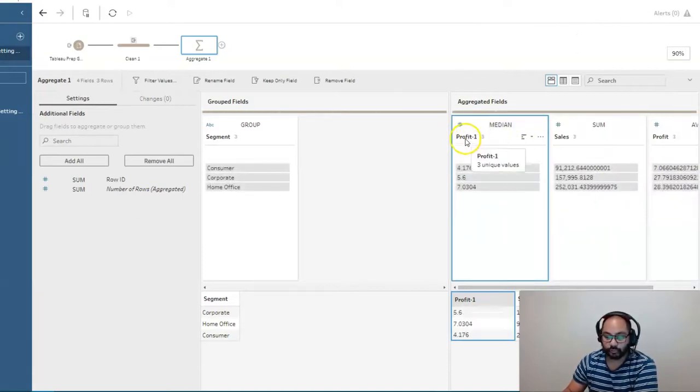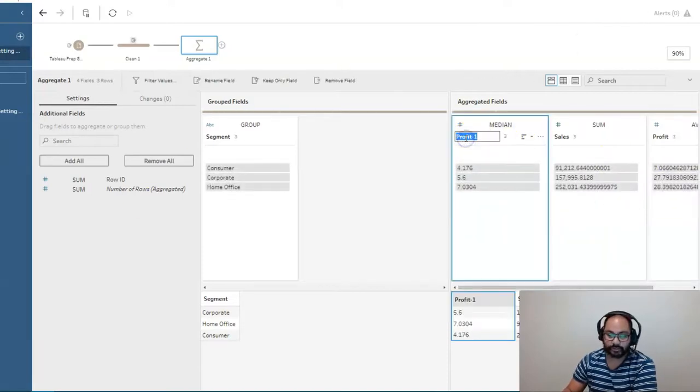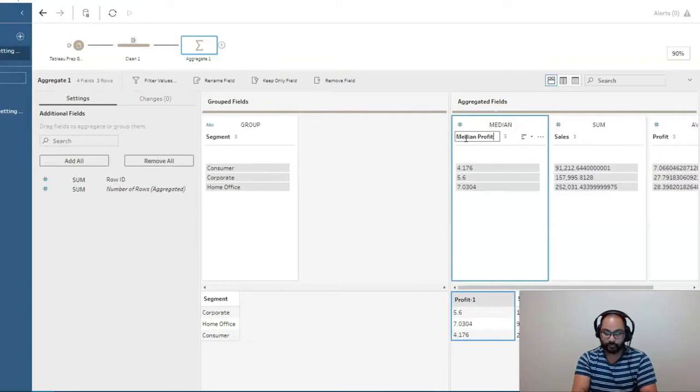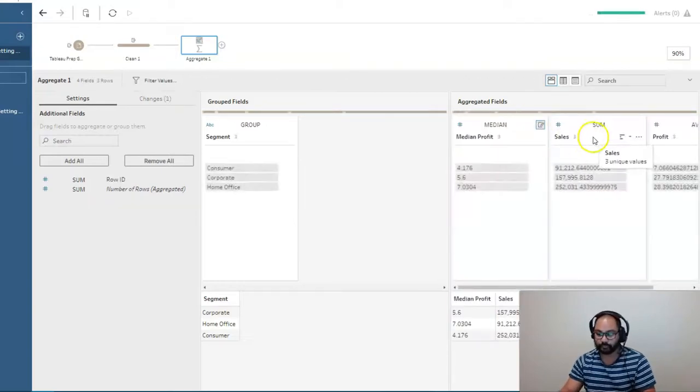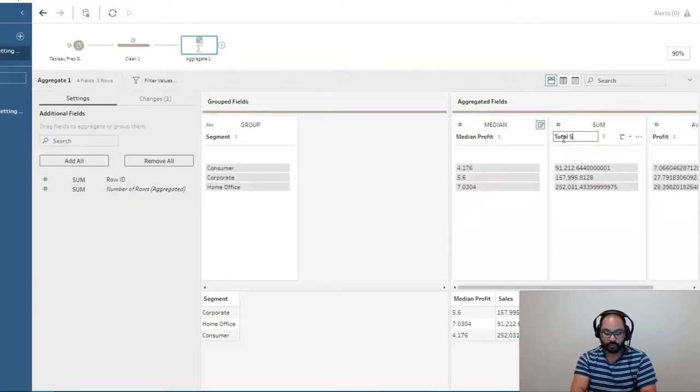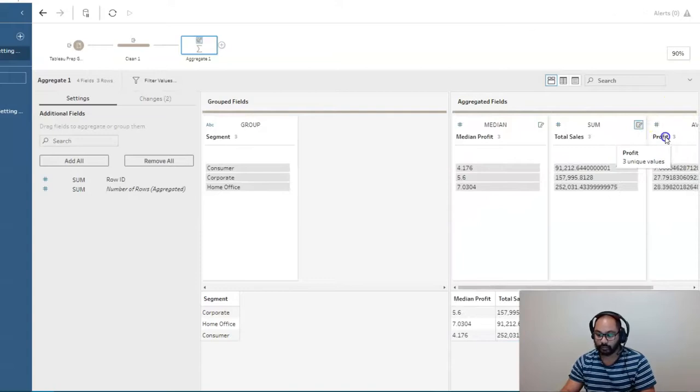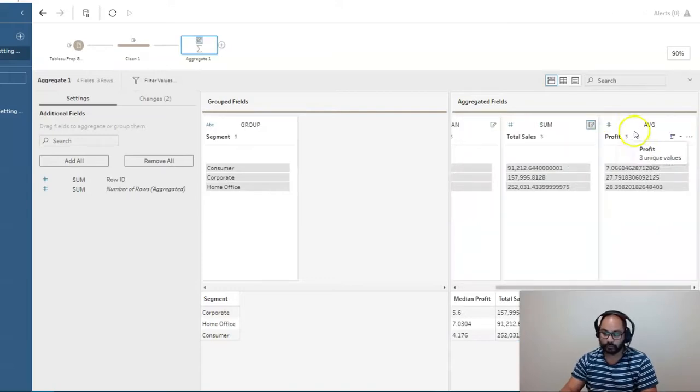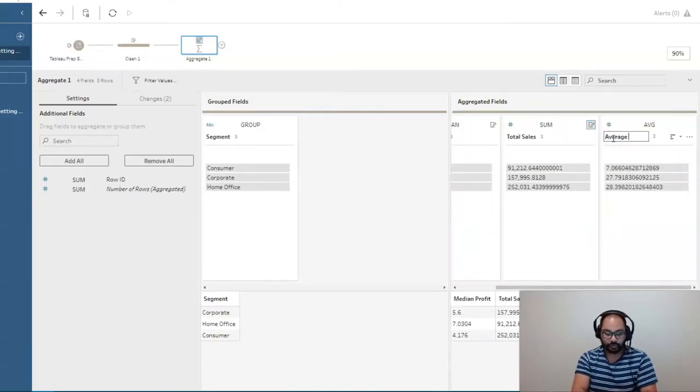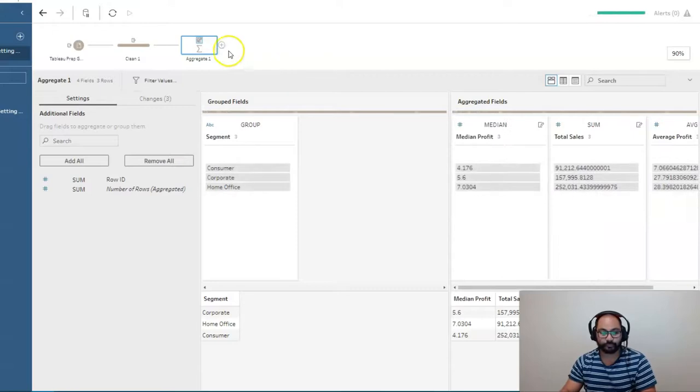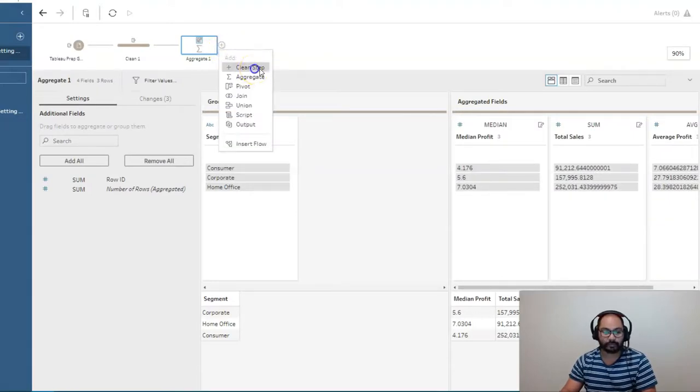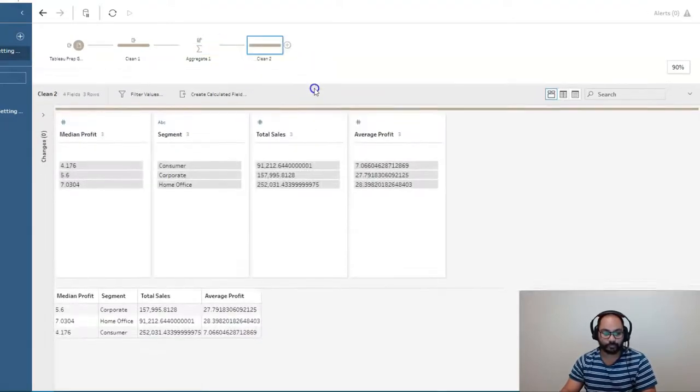And before we continue, we're going to rename these. So simply double click. So we'll go median profit. We'll call this total sales. And we'll call this average profit. All right. We're going to add a step. And that's pretty much it.